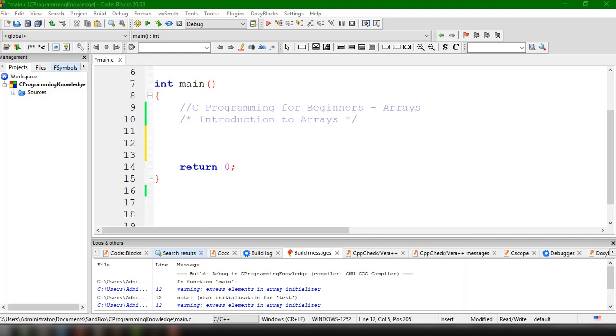Hey, what's going on guys, welcome back to our YouTube channel. This is John from Programming Knowledge, and in this video we're going to learn how to use arrays inside our C program.